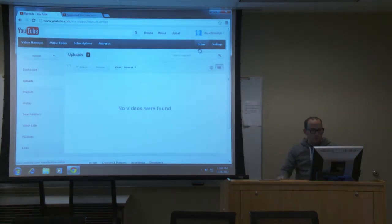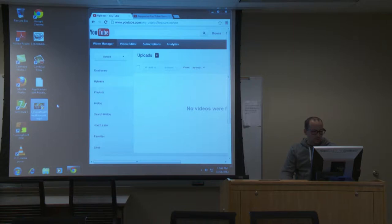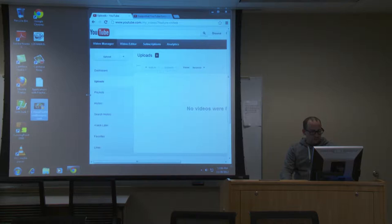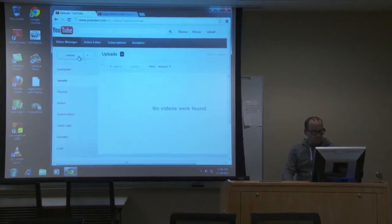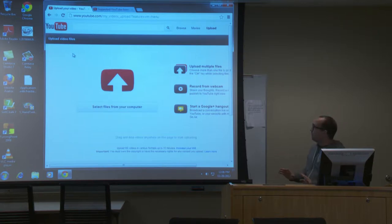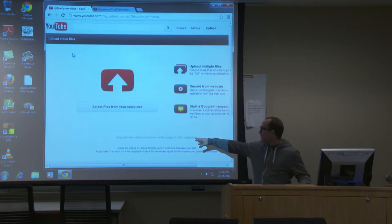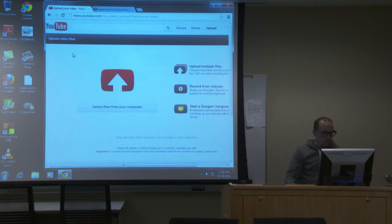What we want to do first is upload a file. I've put a file here on the desktop — it's a video that Bob Epp and I made for floral design for that department, and I'm going to upload it. So you click the upload button. It used to be much more complicated than this — it's very simple now and allows you to drag and drop. It even says at the bottom: 'drag and drop videos anywhere onto this page.'